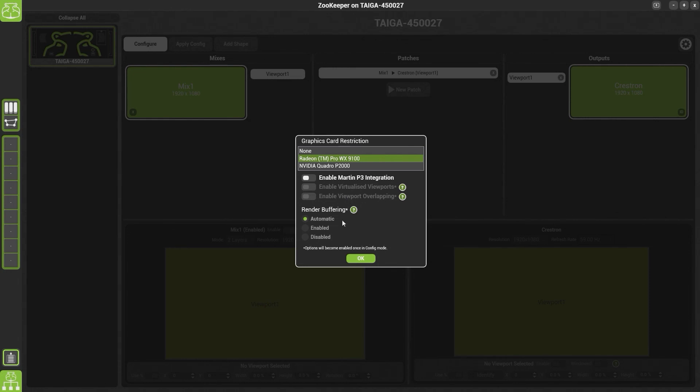The final option is Render Buffering. If you disable render buffering, it should help with any latency you are seeing on your capture card. Otherwise, leave it on Automatic and it'll work out the best setting for your environment.